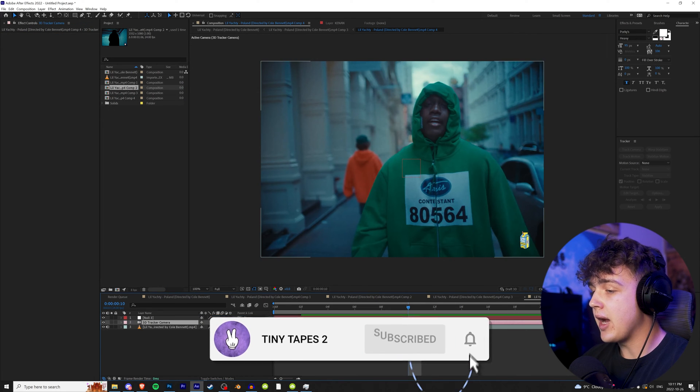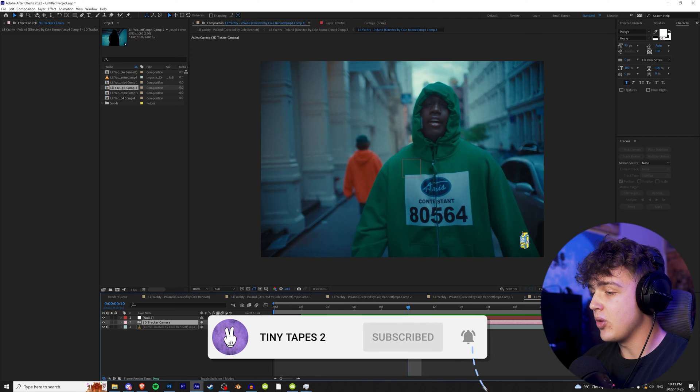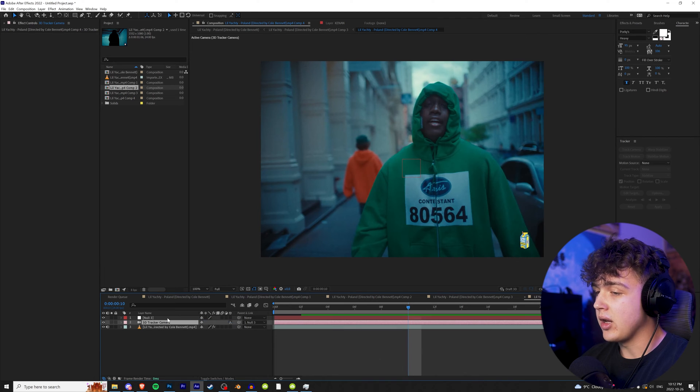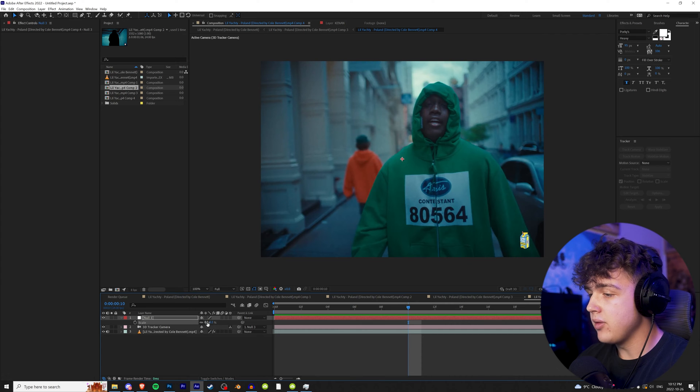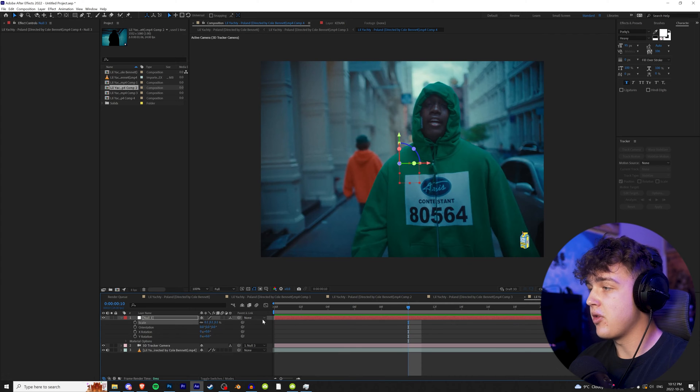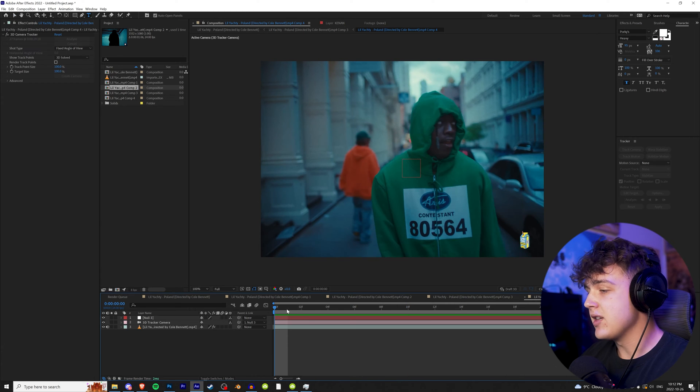We're going to click on the camera and go to this whip thing right here and drag that on the null. We're going to click on the null, hit S on our keyboard for the scale, make it 0.1, and then we're going to turn this into a 3D object.